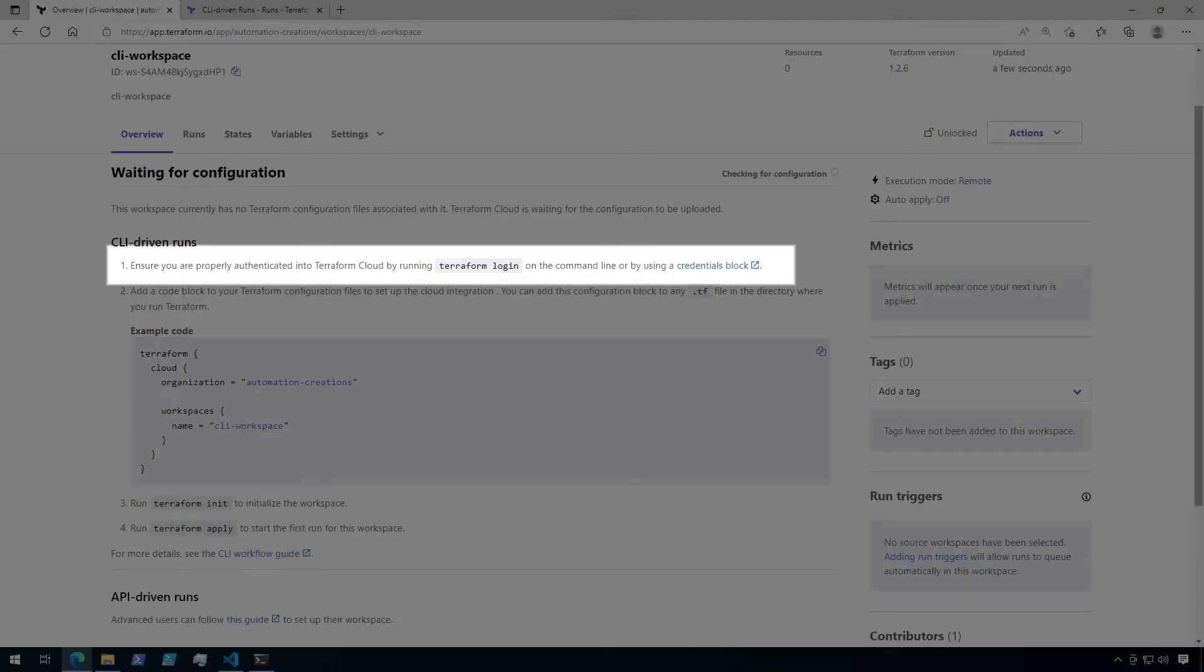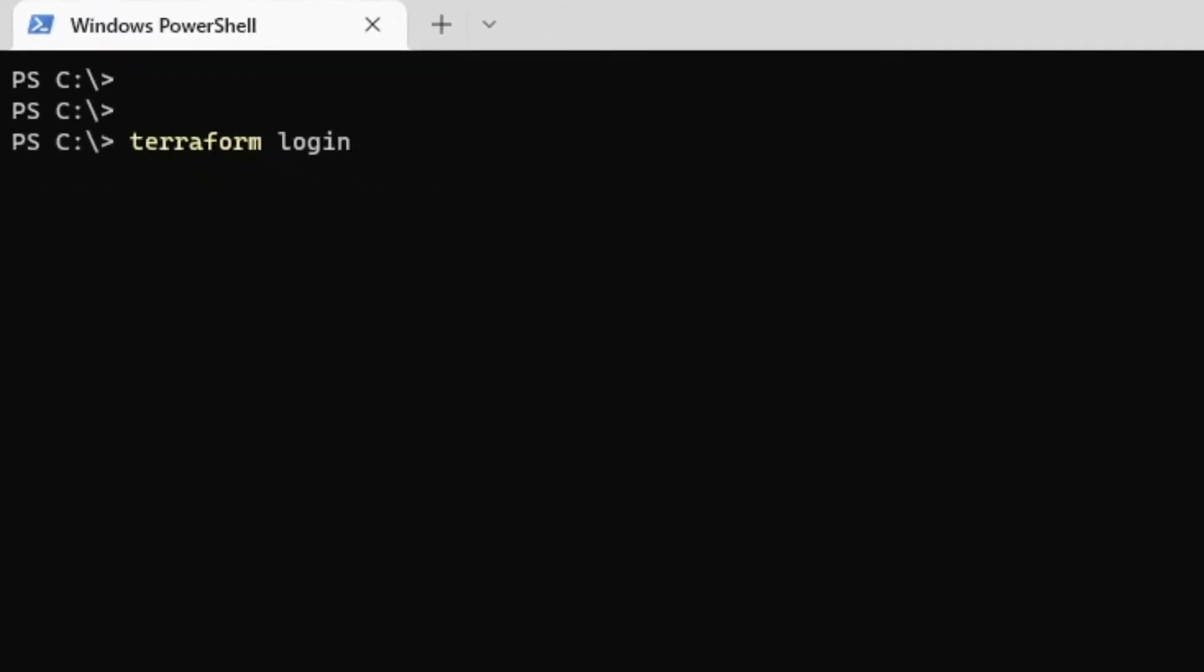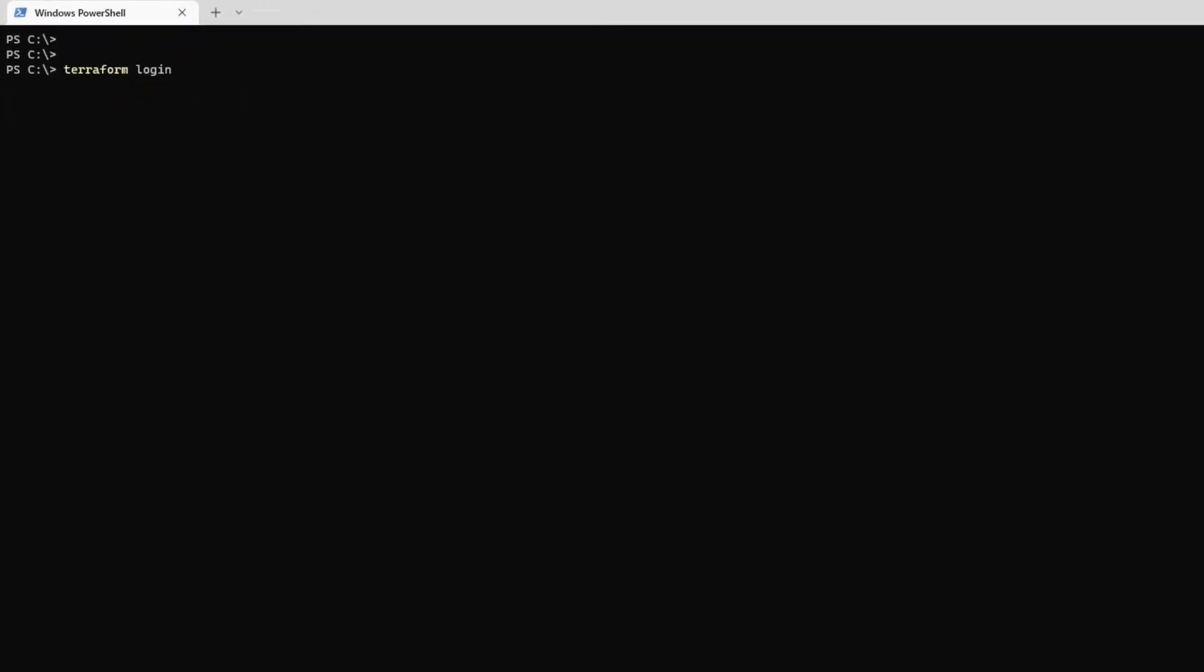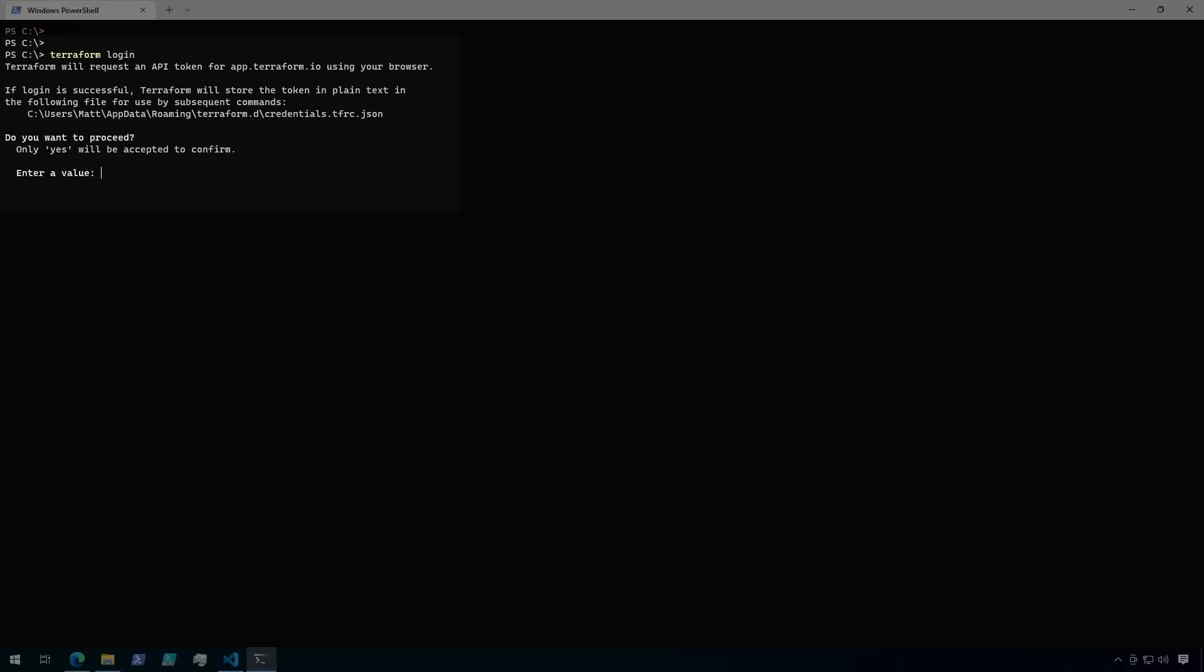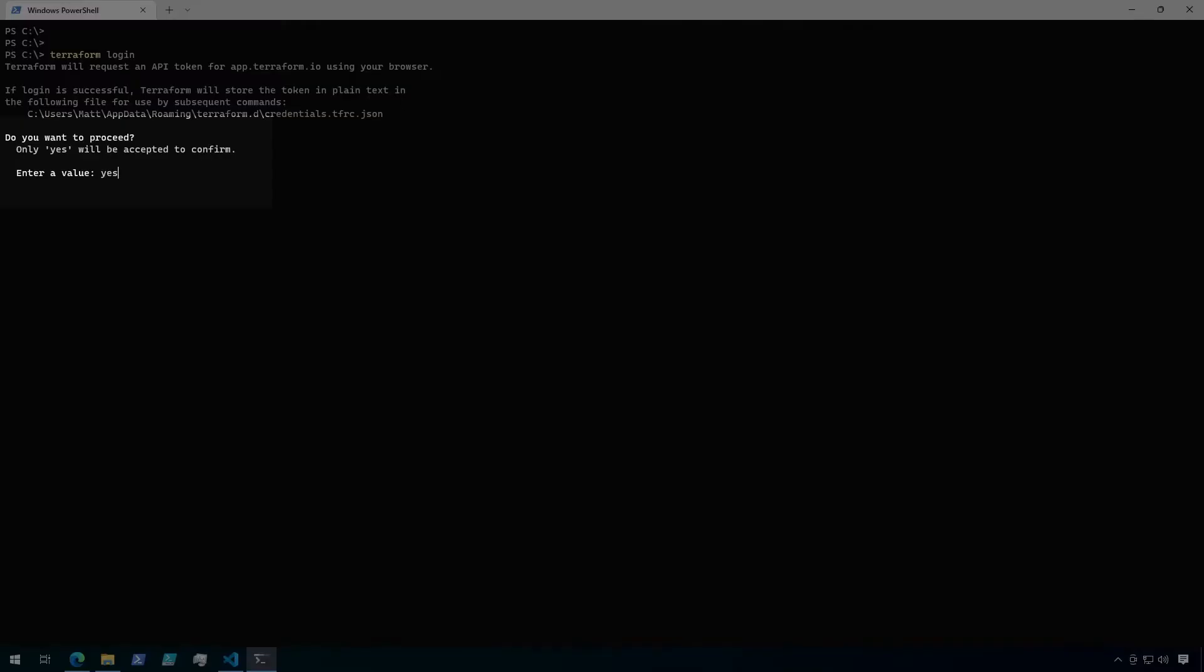For step one, I need to authenticate to Terraform Cloud from the command line. If you've done this already, you can skip this step. If not, you will need to run the terraform login command from the command line. So let's go to a terminal. In the terminal, run the command terraform login. A message will come up mentioning that Terraform will open a new browser window where we will generate a new token which will be used to authenticate with Terraform Cloud. To proceed, only an answer of YES will continue. So type in YES and hit ENTER.